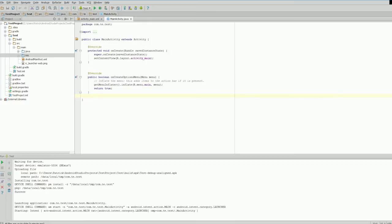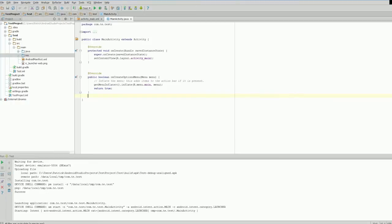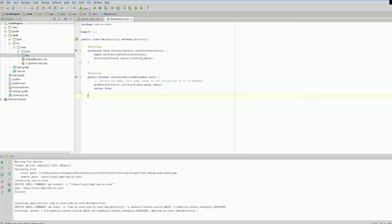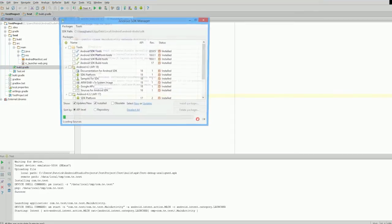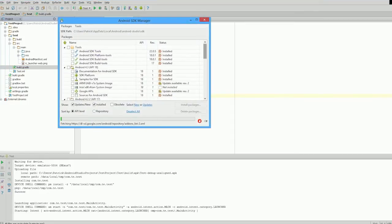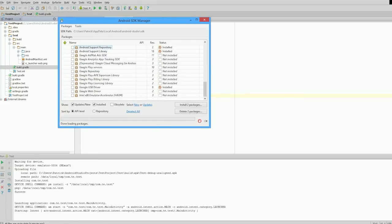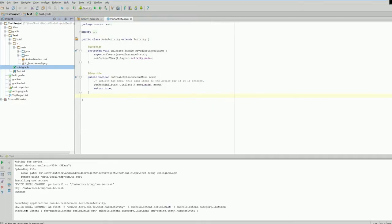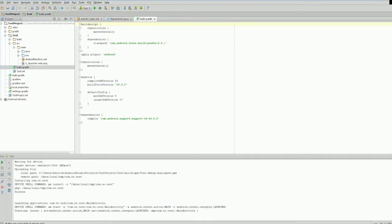Now, how do we add a library to this? We can actually add support libraries from the Gradle repository—it's a Maven repository. First, we need to go to our SDK Manager, scroll down to the bottom, and make sure you have Support Repository installed, or it won't work properly.